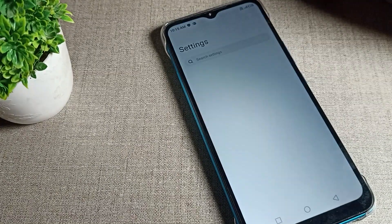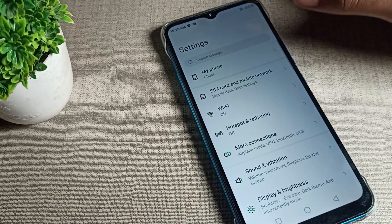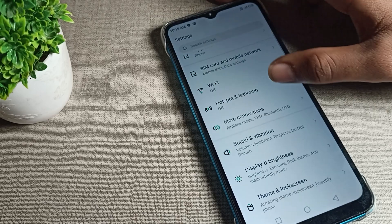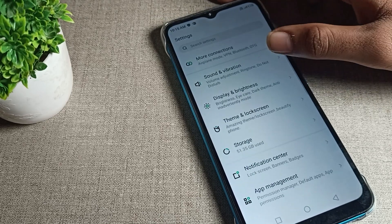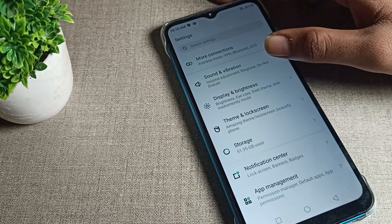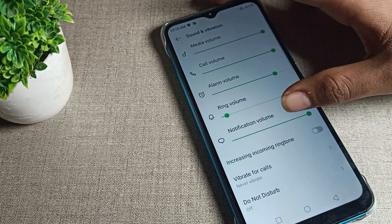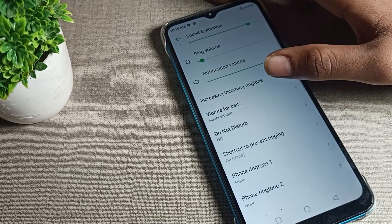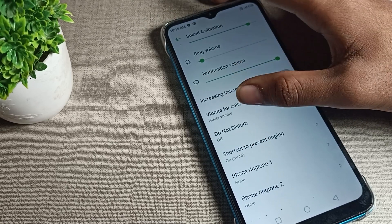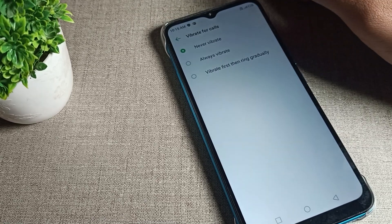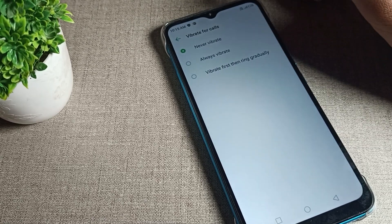To turn on the vibrate for call setting, you will need to click on 'Sound and Vibration', then click on 'Vibrate for Call'.